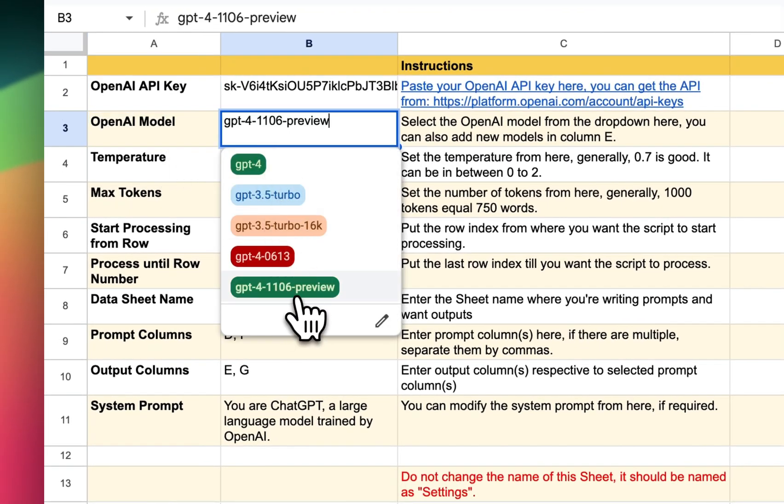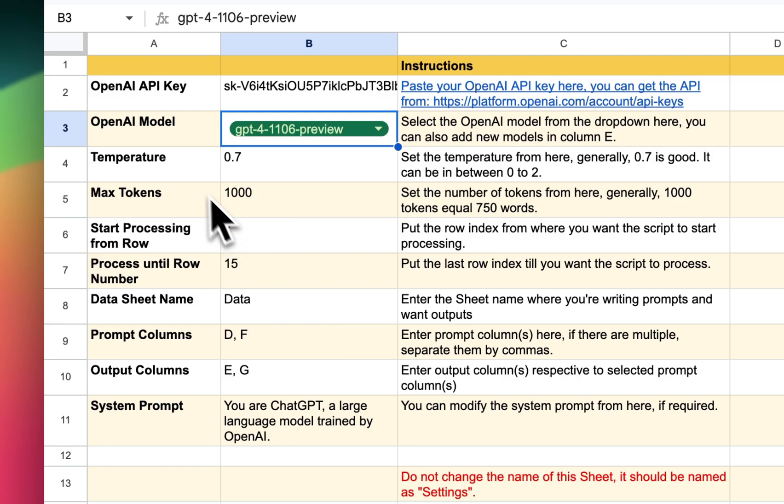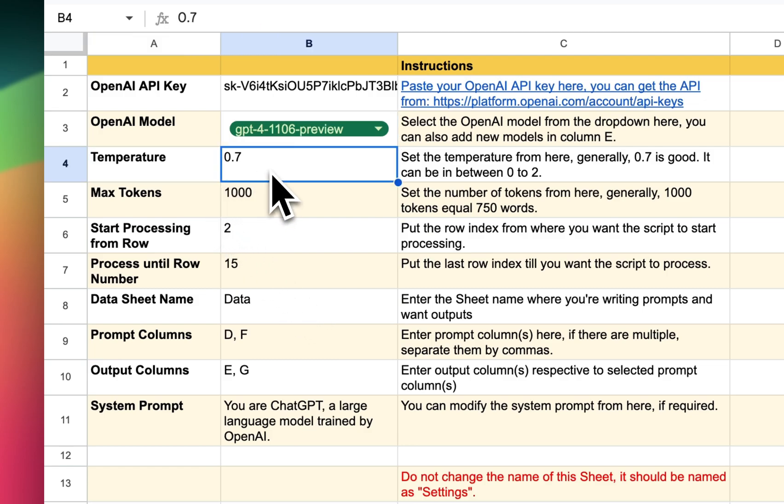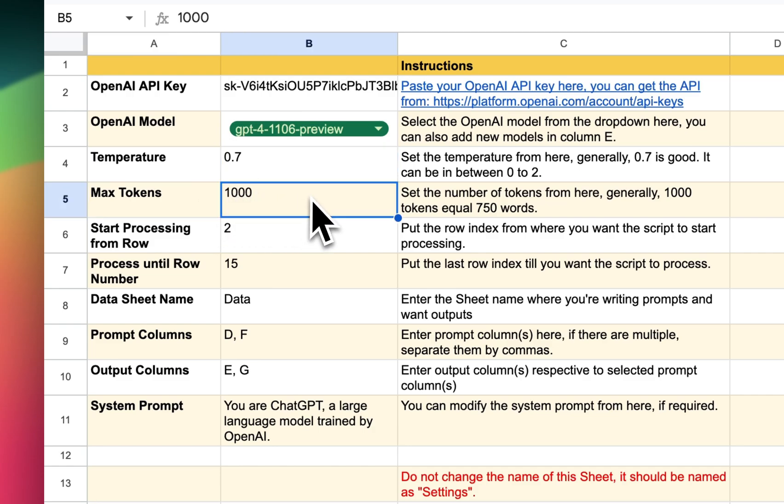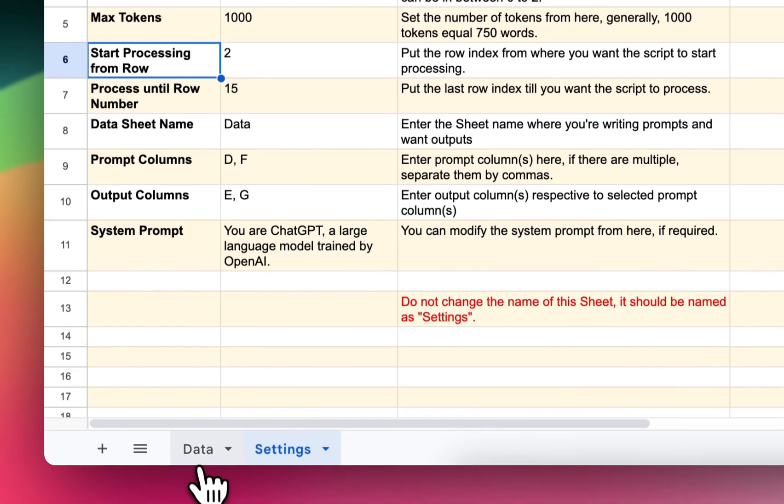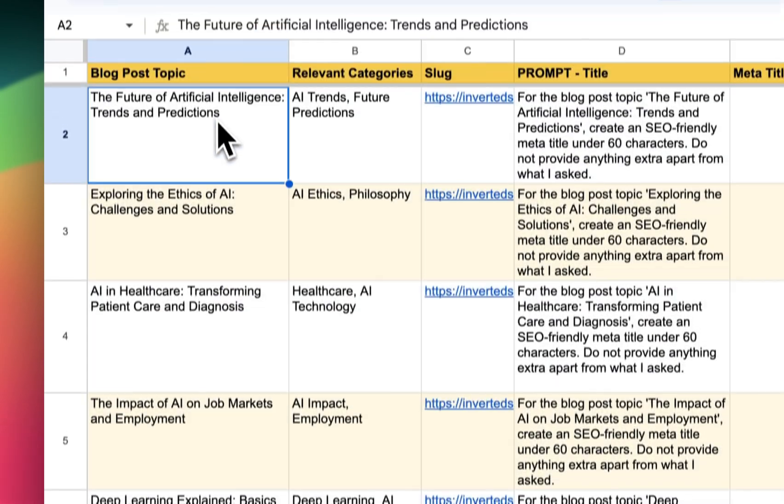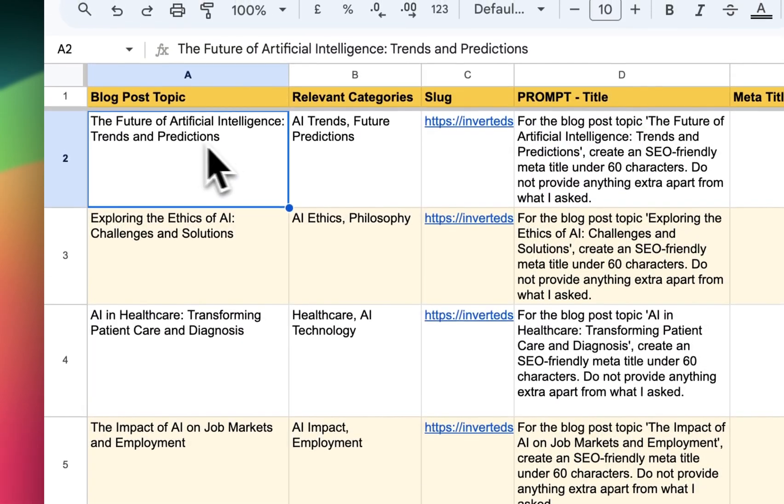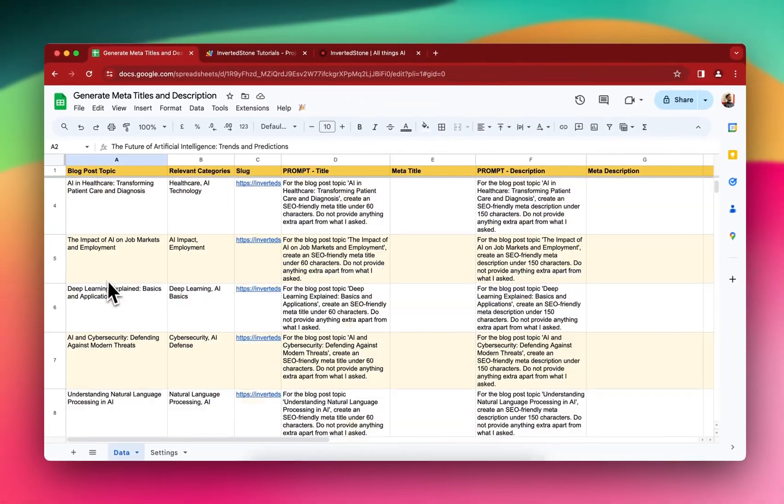Then the OpenAI model name you can select from here. Right now I'm using the GPT-4 Turbo. The temperature, I have found that the default 0.7 temperature works the best. Max tokens, it depends on how long output you want. And then start processing from row, so right now you can see that we want to start processing from the row number 2.